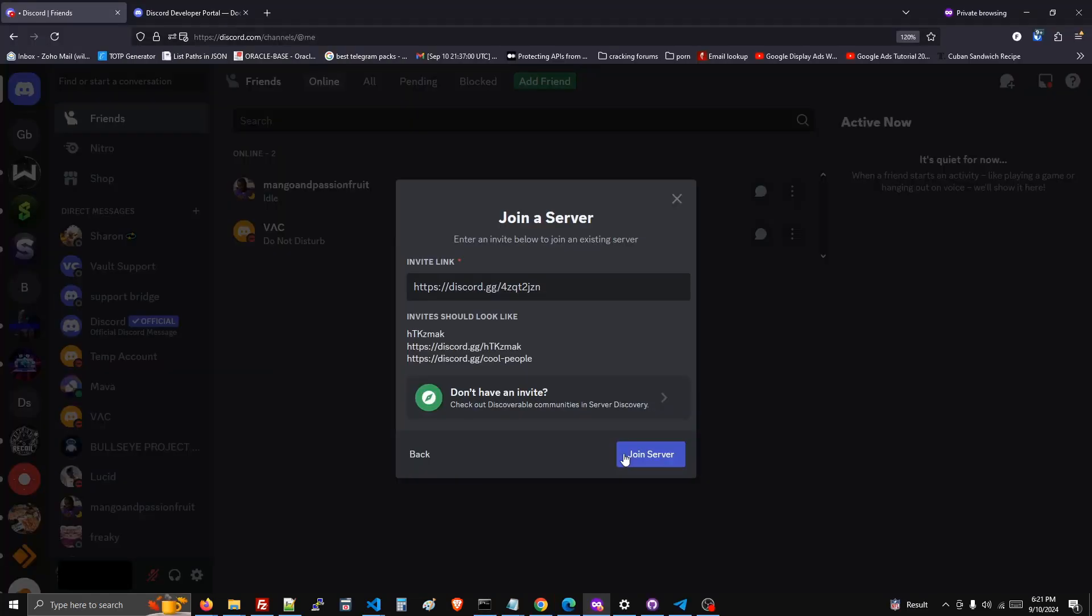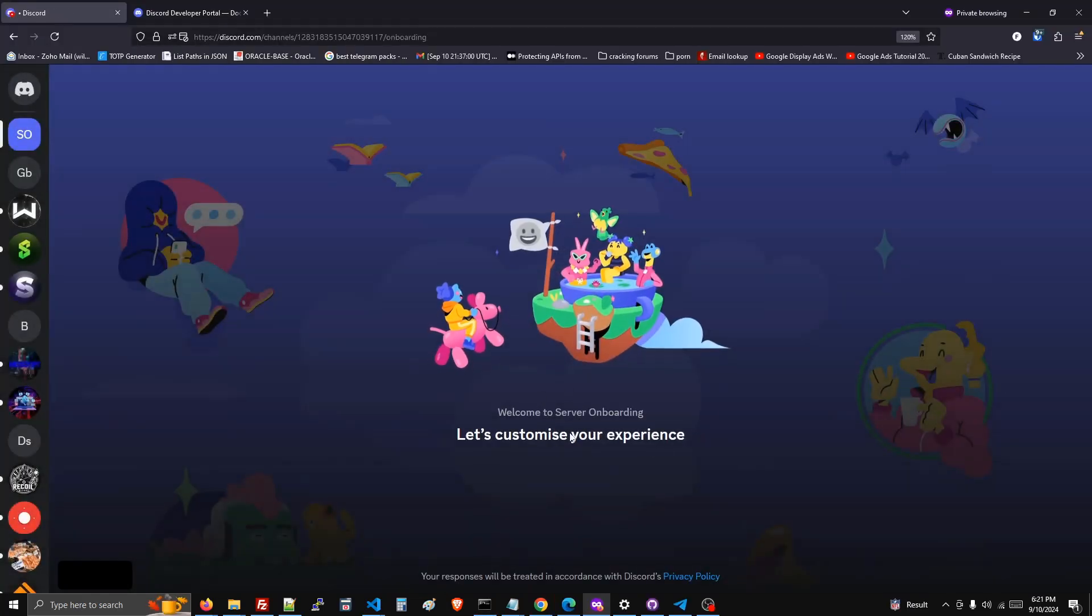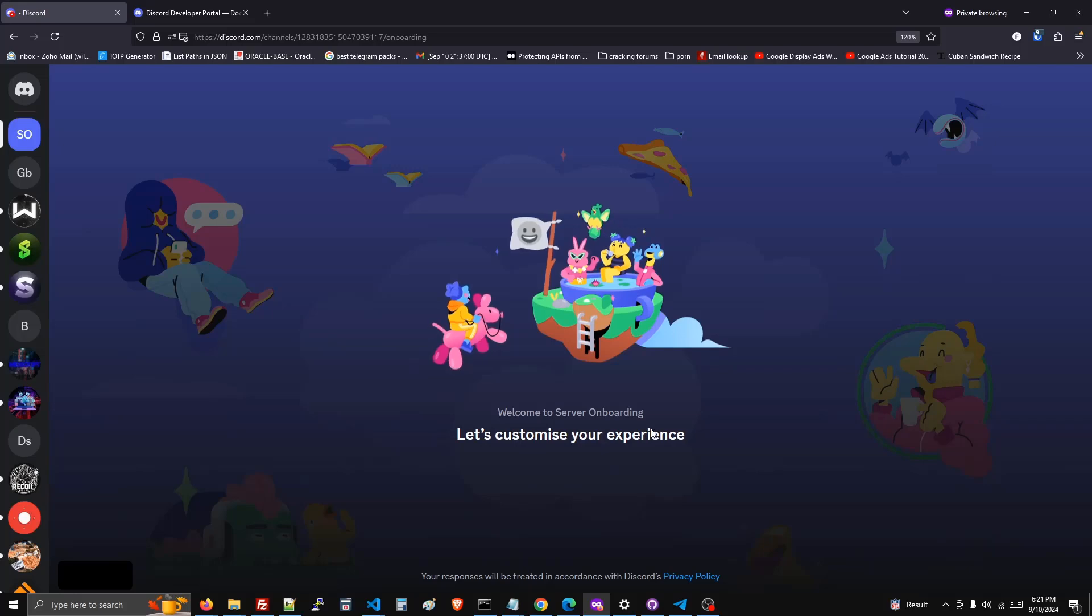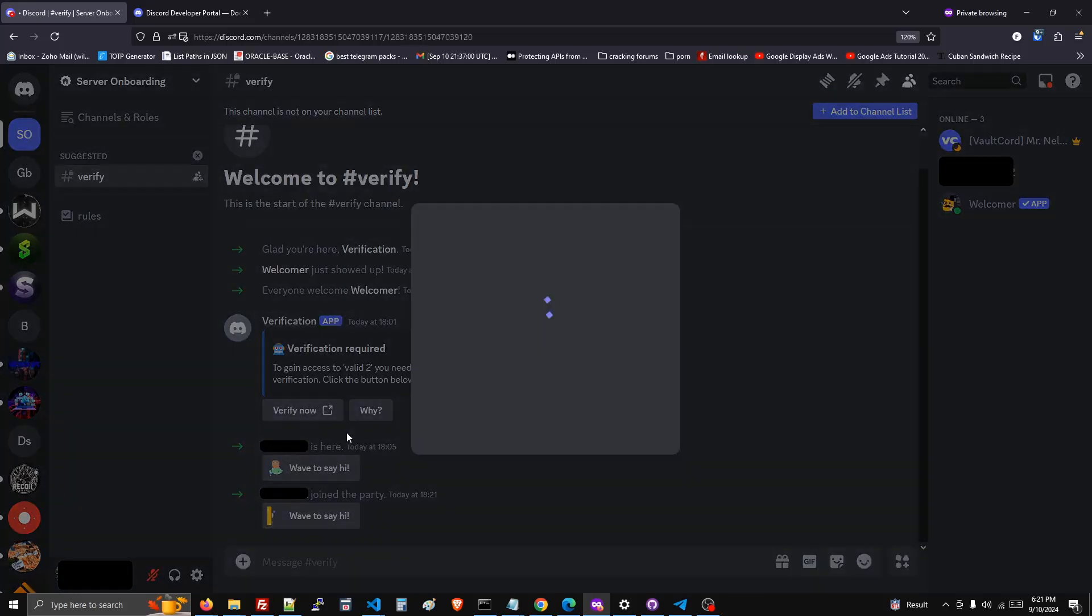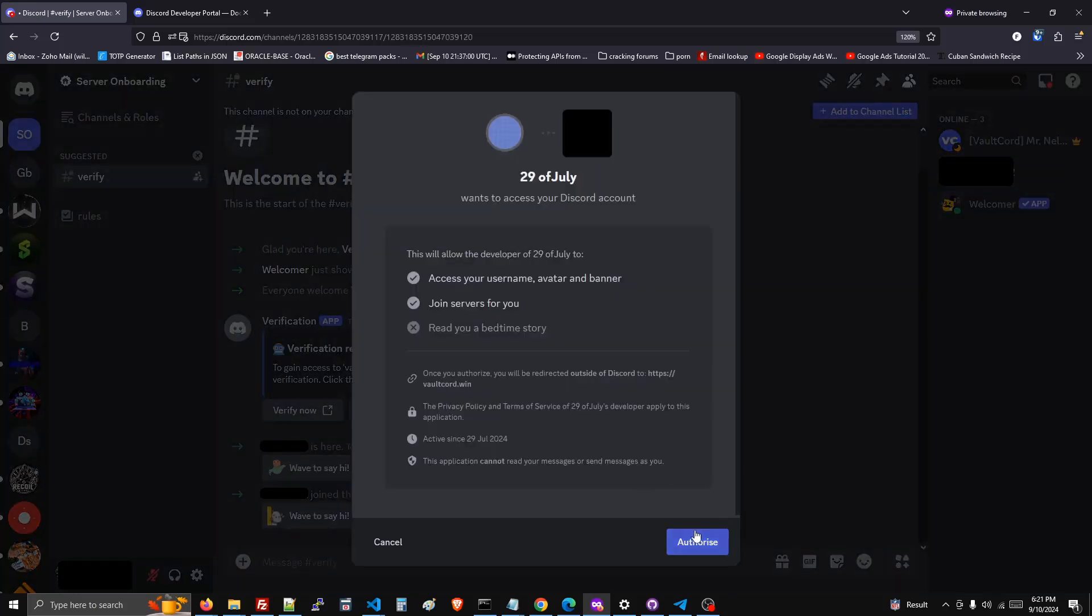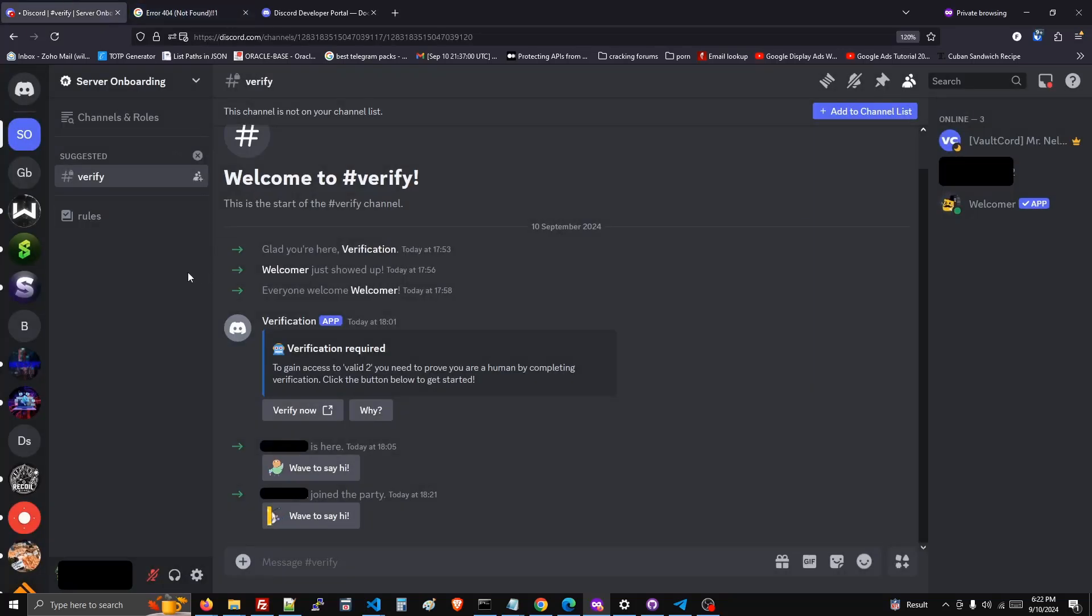When a user joins the Discord server, they'll see the onboarding and they won't be able to see any of the other channels until they verify. Thank you for watching. If you have any questions for our support, check the description down below. Have a great day.